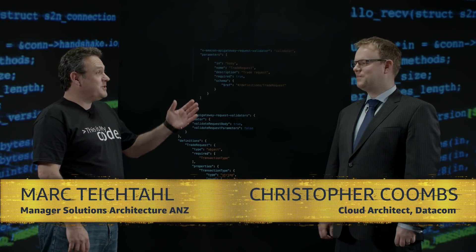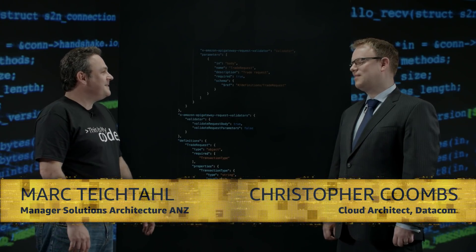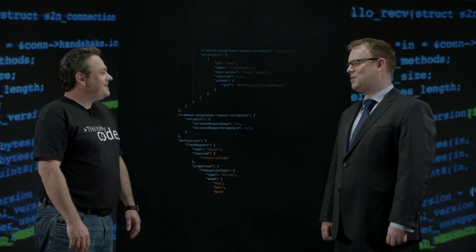Welcome to This Is My Code. I'm here today with Chris Coombs from Datacom. Welcome, Chris. Hi, Mark. Thanks for having me.